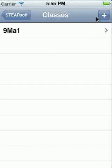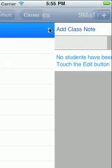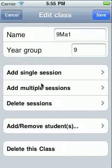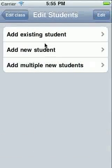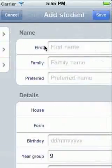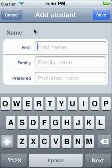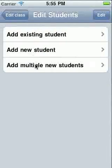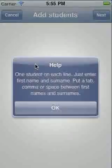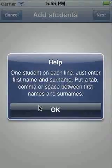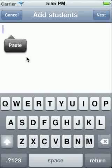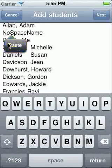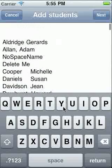To add students to your class, touch the class, then touch Edit, then touch Add Remove Students. You can add single students here. But if you have an electronic list of names, you can enter them here. Tap twice to bring up the option to paste. Adjust if necessary, then touch Next.